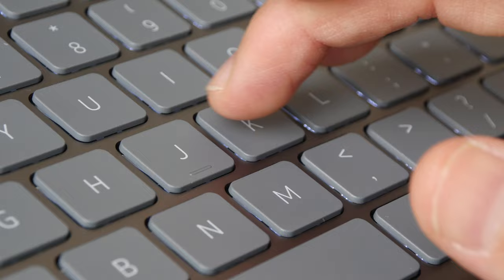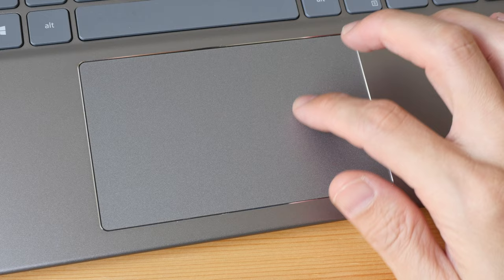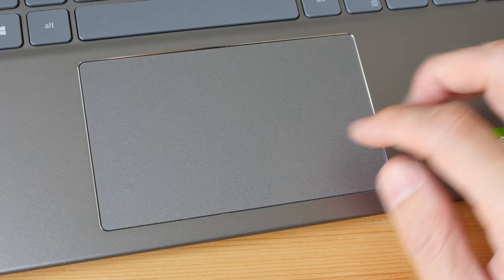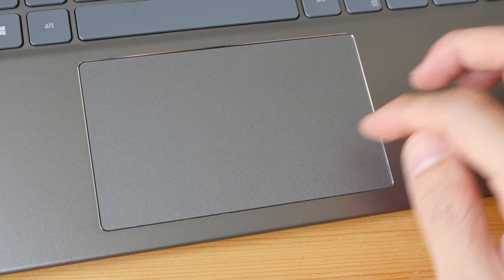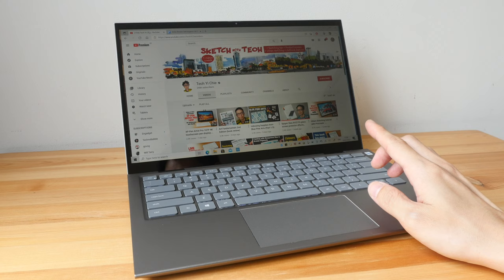The trackpad is big. It's sensitive with left and right click areas. You can also use finger gestures. The click is slightly stiffer than what I prefer, but overall it works.